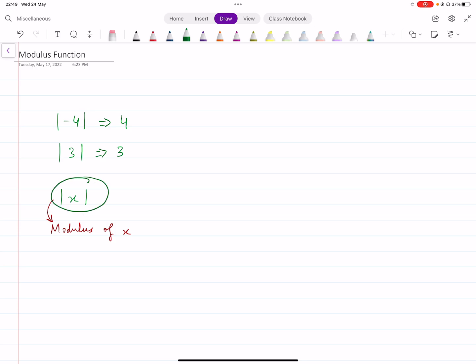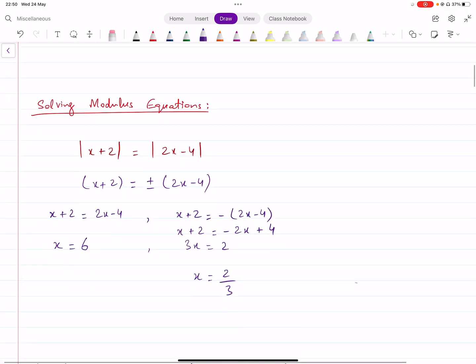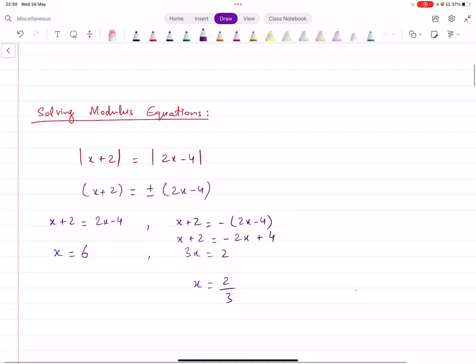If you have something written like this — those two vertical lines where x is inside — it's modulus of x. That's how it's read. Now, you need to be able to solve equations and inequalities involving the modulus function. Let's start with equations first of all. Let's say you have modulus of (x plus 2) equals modulus of (2x minus 4). This equation is going to be solved.